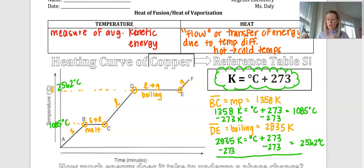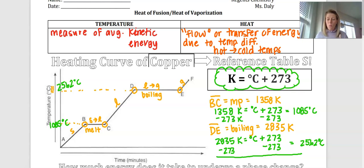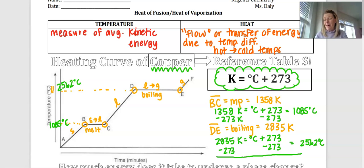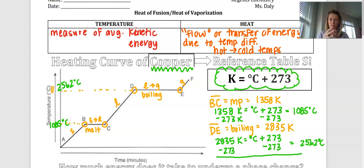Looking at these temperatures — the melting point and boiling point both being well over 1,000 degrees — this tells us that copper has really strong attractive forces between its particles. Copper is classified as a metal, made of a mobile sea of electrons, and those particles are held together with very strong attractive forces.